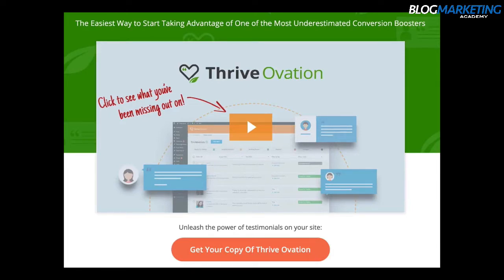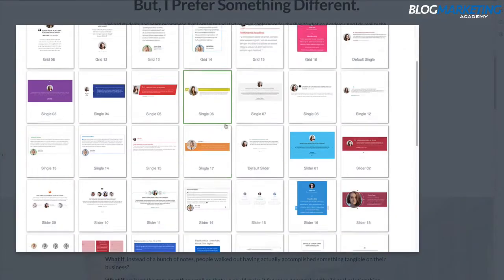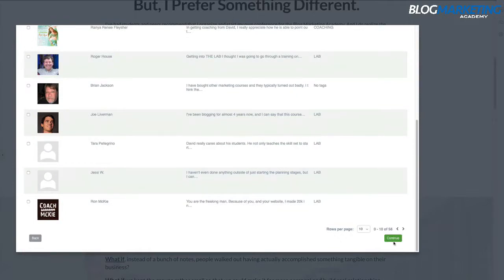The next one is Thrive Ovation, which is for collecting, managing, and displaying testimonials. We all know social proof is a very important part of conversion rate. But most business owners haven't built any system to actually collect and manage testimonials. You end up writing a landing page, realizing you need testimonials, and scrambling to find some. Thrive Ovation builds an ongoing system, so when you need those testimonials, it's just drag and drop. It integrates beautifully with Thrive Architect and gives you a lot of different display options.